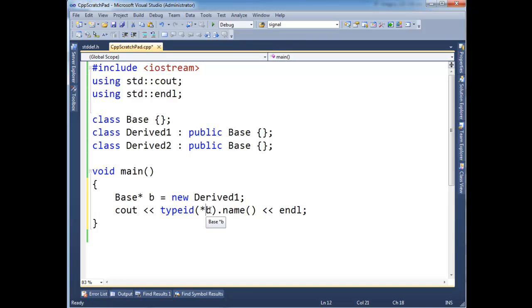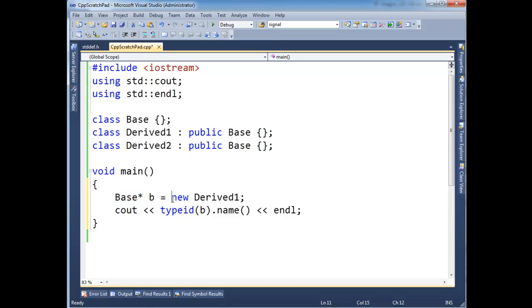The reason I have to dereference it here is if I say, well, what's the typeid of just b? I'm going to get the typeid of a base pointer. But instead I want the typeid of what I'm actually pointing at, which is Derived1. So let's dereference that, and let's run this.